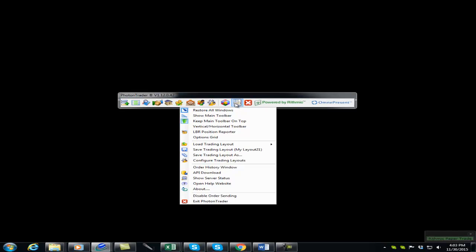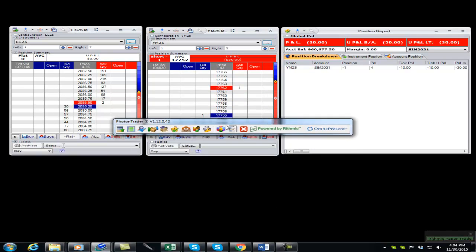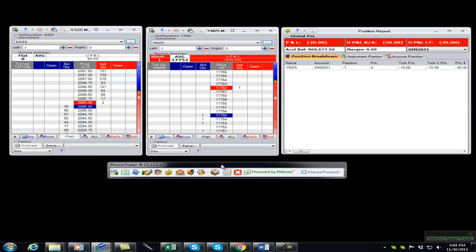The next to last icon on the navigation bar is the Photon Trader menu. The main function of this icon is to save and load Photon Trader workspaces.